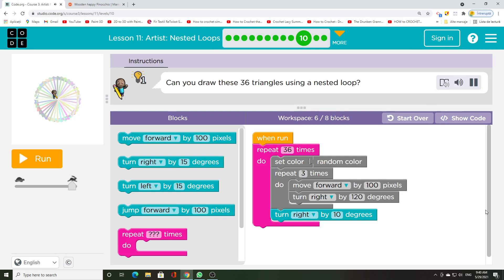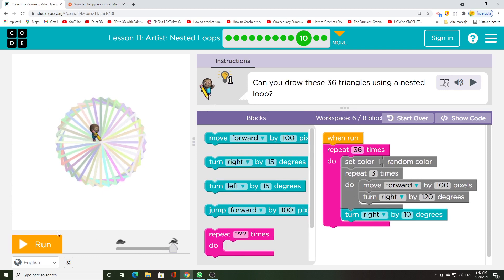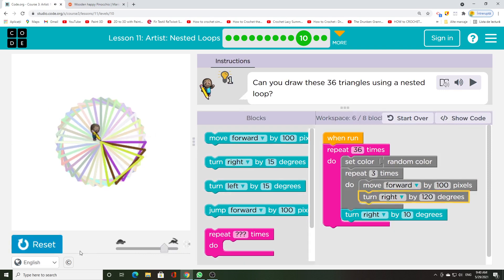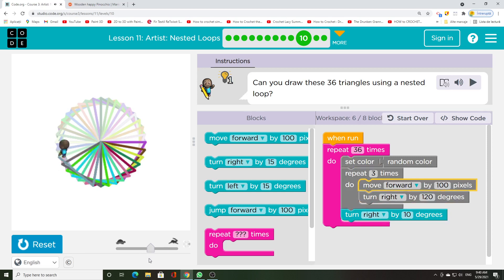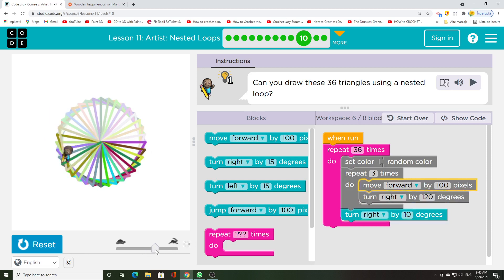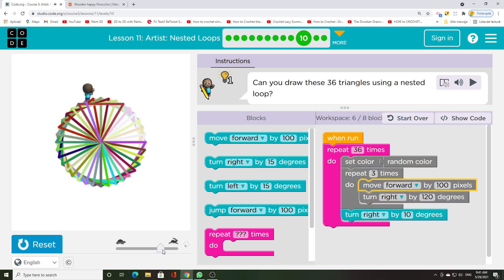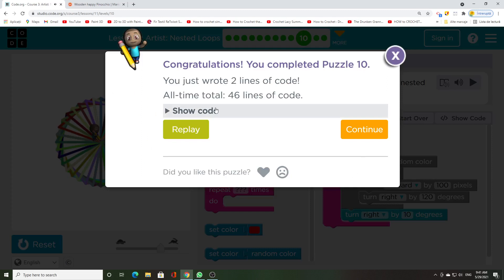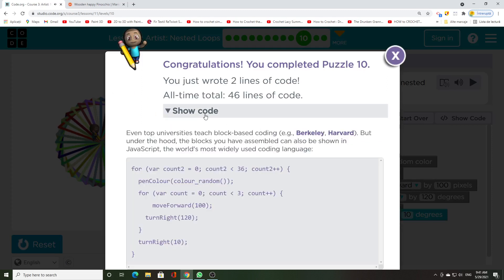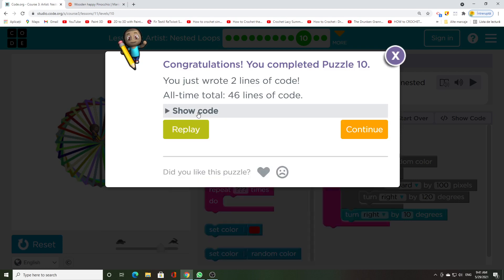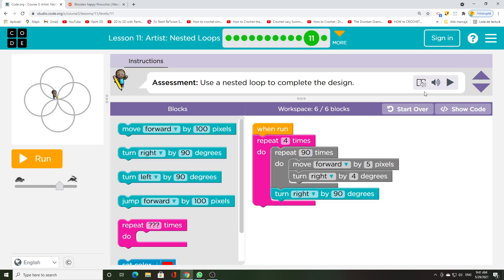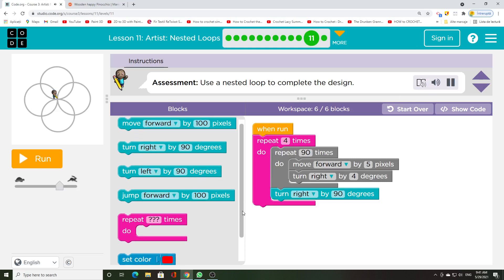Can you draw these 36 triangles using a nested loop? Use a nested loop to complete the design.